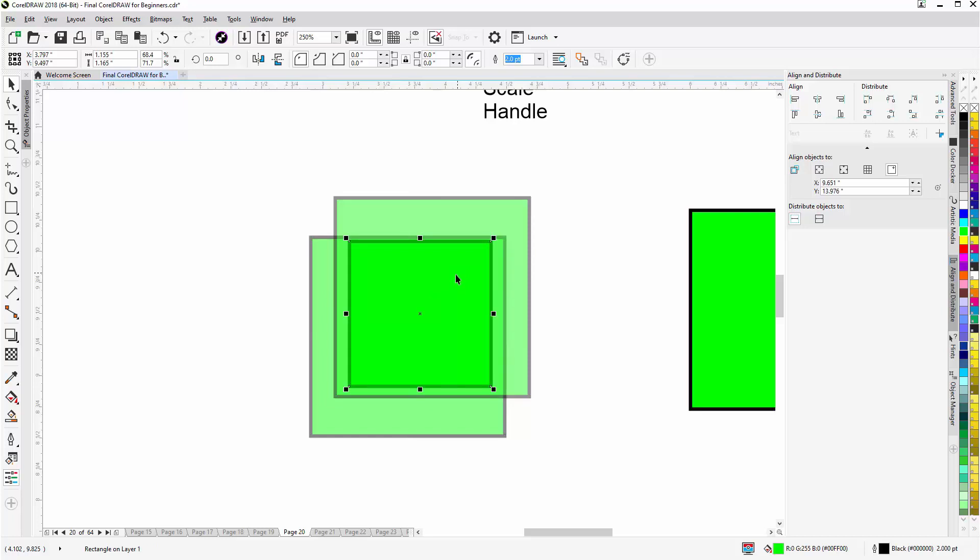Now here we can see the center point and my cursor will change to the move cursor. So if I'm trying to move an object that's behind other objects, the only way I can do that is from the center point. Now sometimes you can't see it based on the objects because of the color it is.